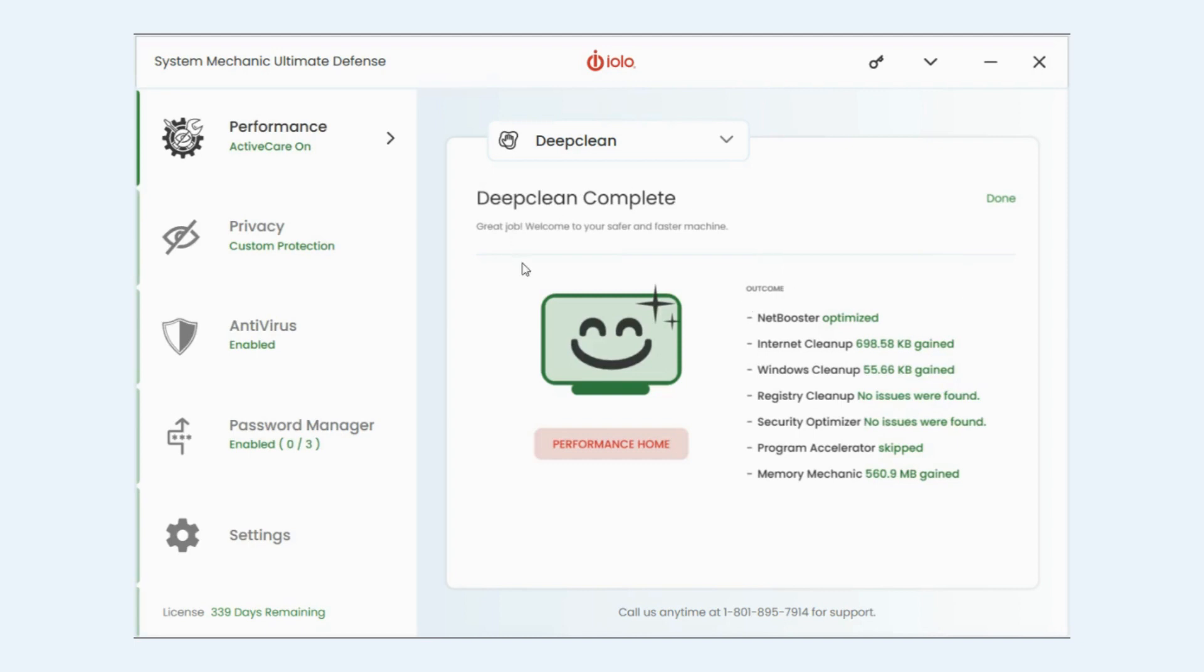The final screen is just basically a readout of what it's done. And that's it. There you have it. That's how you use deep clean. I hope this has been helpful. Thank you.